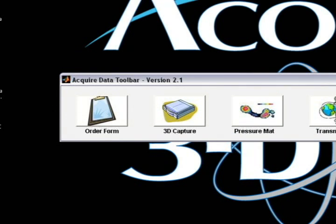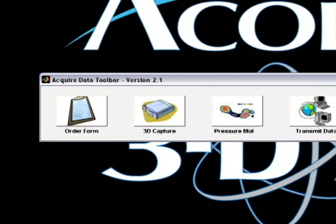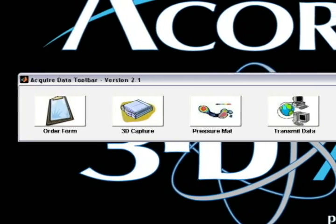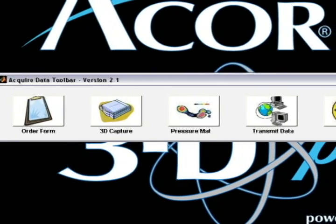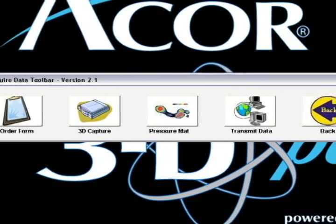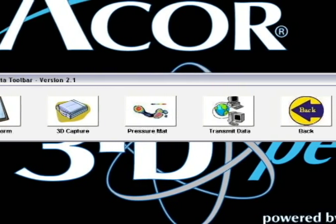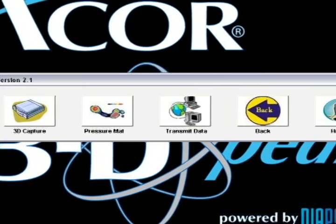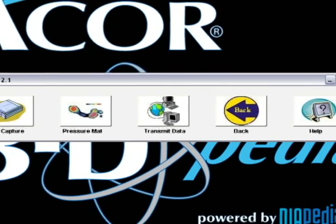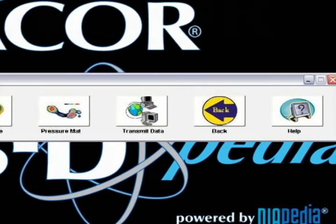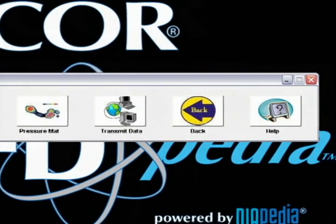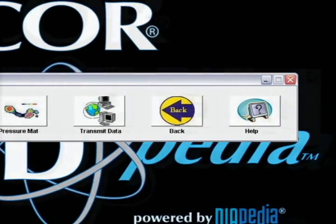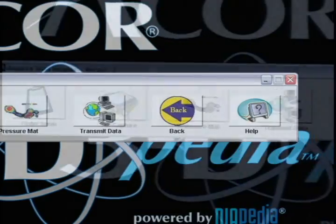Acquired Data Toolbar, you have several different things here. Order form is the first one. We will need to have you fill out an order form before you send it to us. You can do it while the patient is there or you can come back and do it afterwards. 3D capture is the capture of the foam. We have a pressure mat also if you have that. Transmit data and back and then of course help.